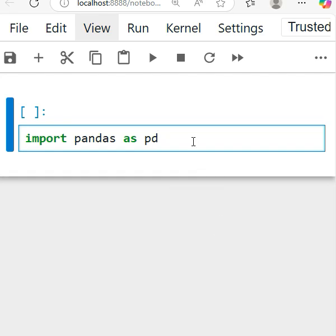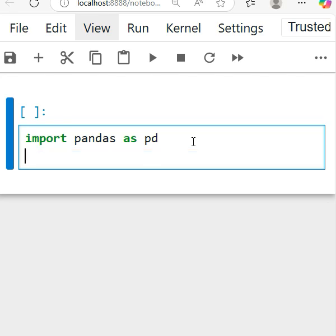Hello guys, in this session we'll discuss how to check the data types of the given data. It's very simple. I'll just import first: import pandas as pd, and df equals to pd dot